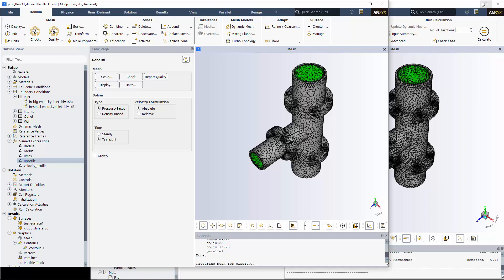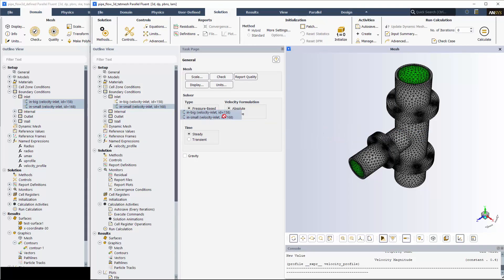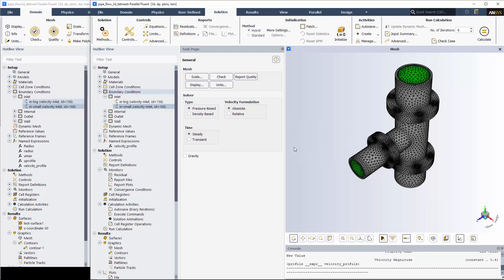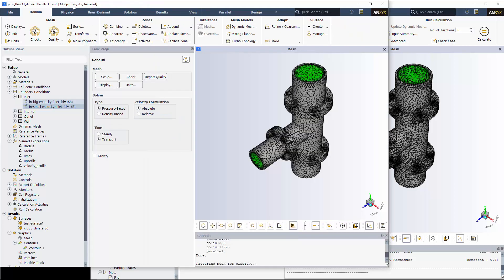Because I have both sessions running on my machine, I can simply highlight the relevant boundaries in my case on the left, and drag and drop them onto the boundary conditions branch in the new session.